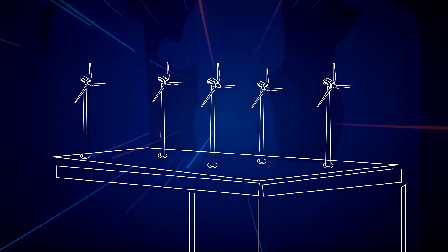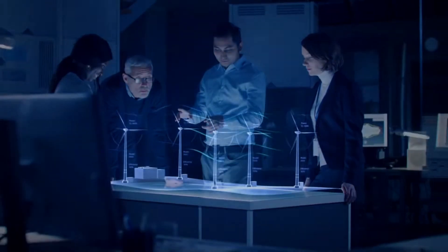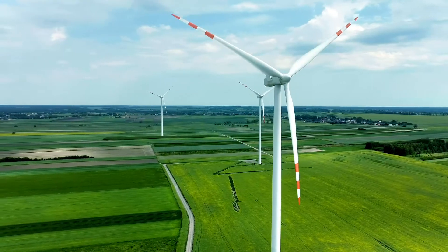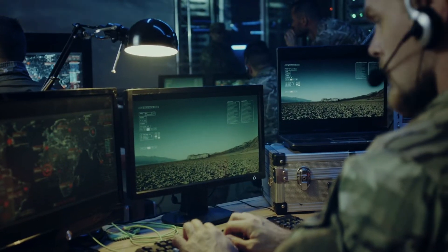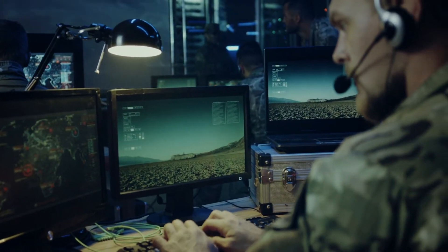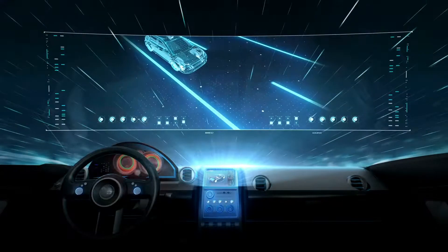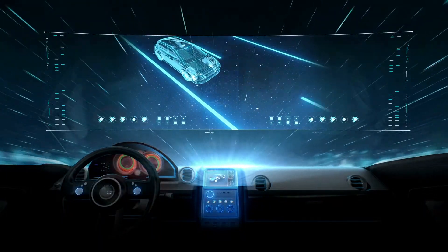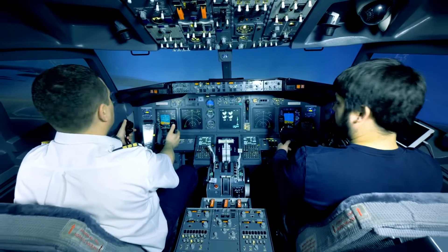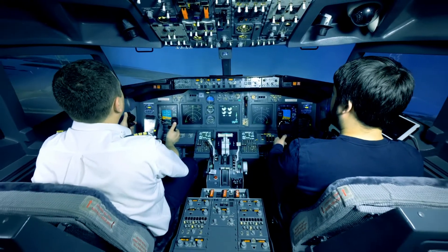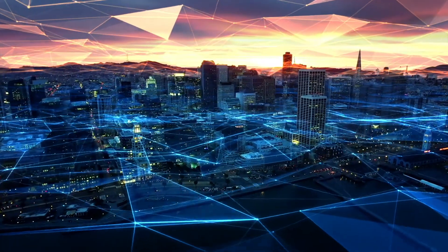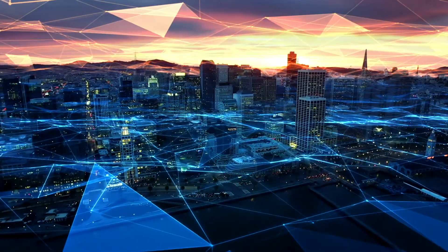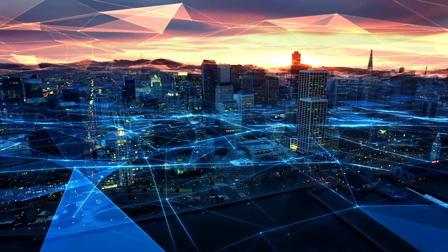Because today's simulations need to feel as real as it gets. For simulation developers, having live data readily available to interact with results in better-trained warfighters, safer autonomous vehicles, and mission-ready, safety-critical systems. After all, when you roll out your applications to the world, you can't just believe it's going to work. You need to know it's going to work.